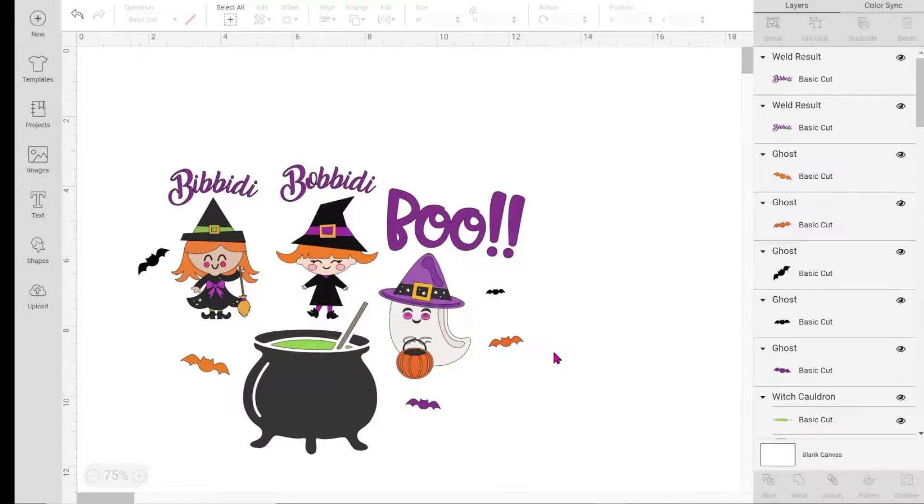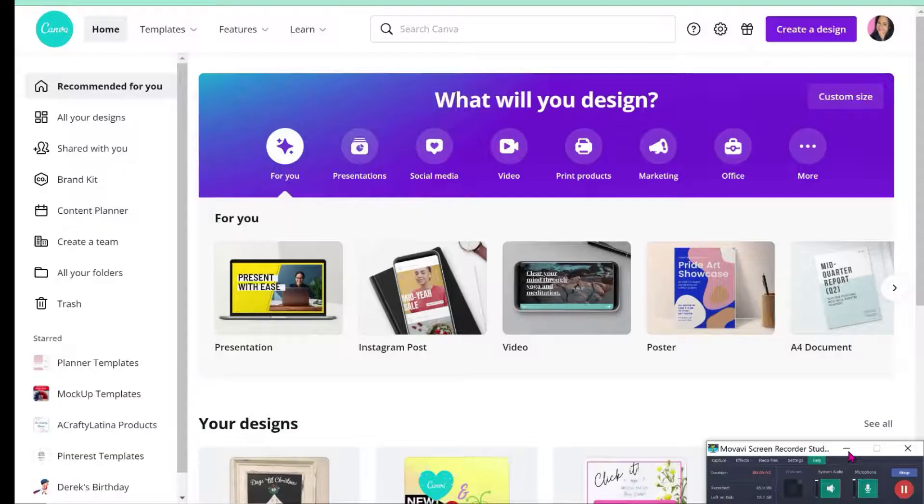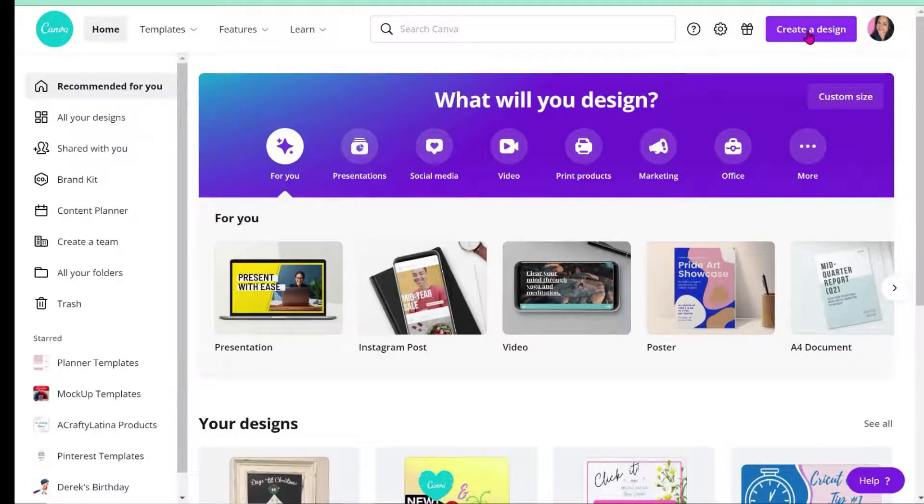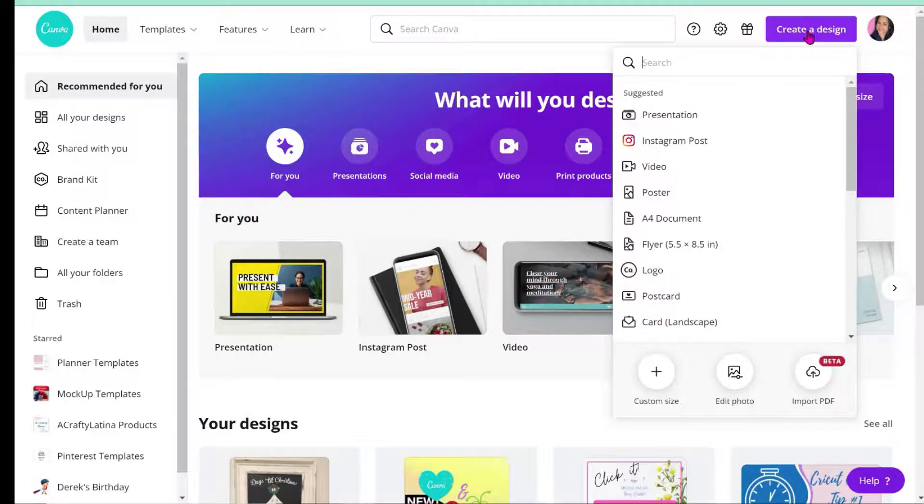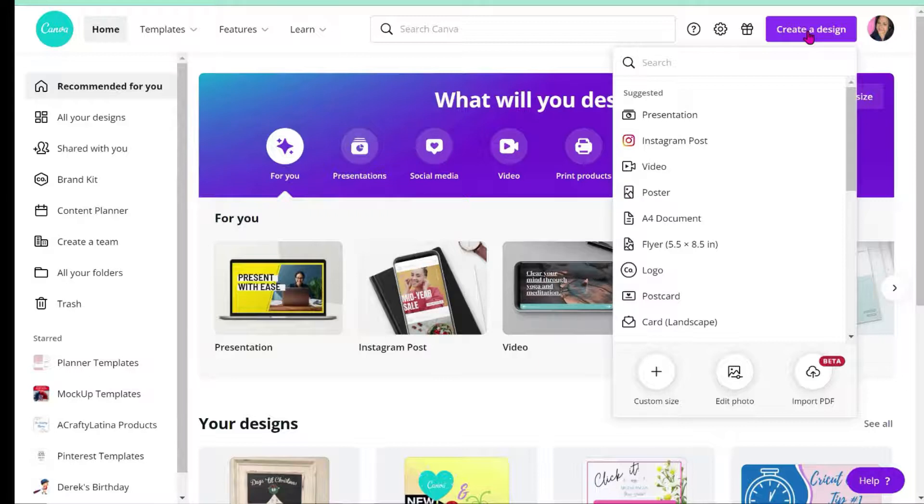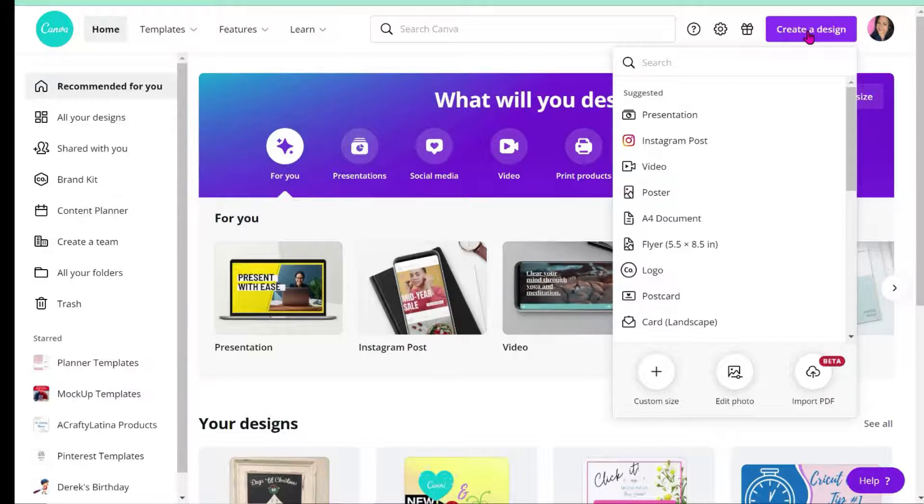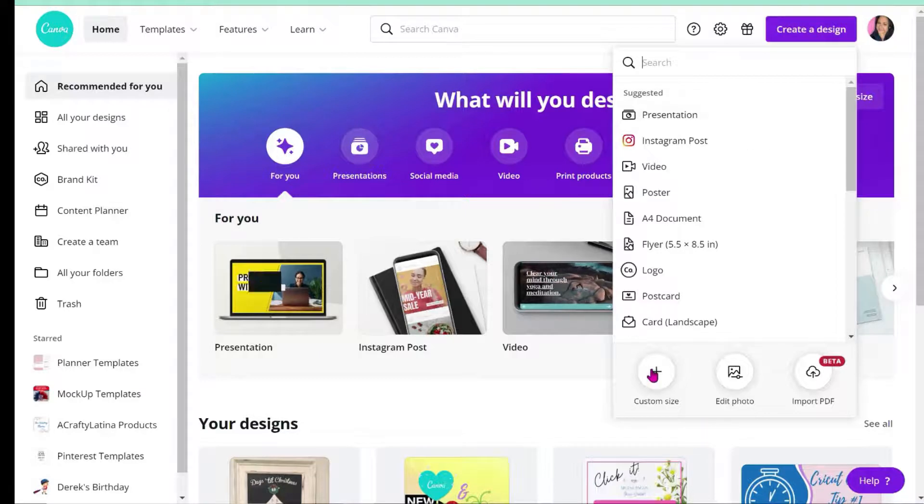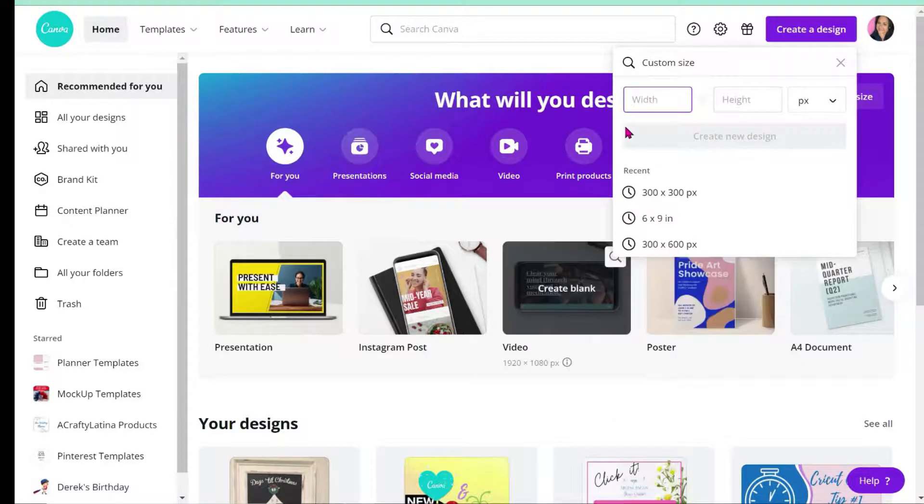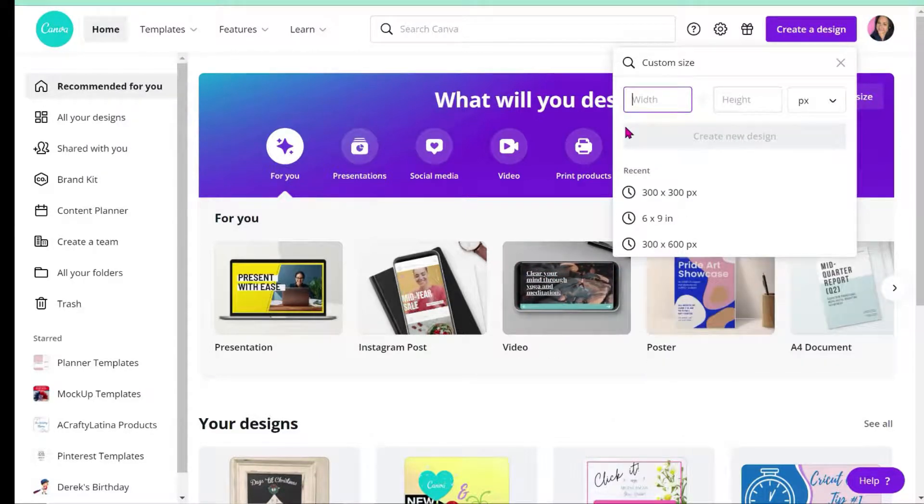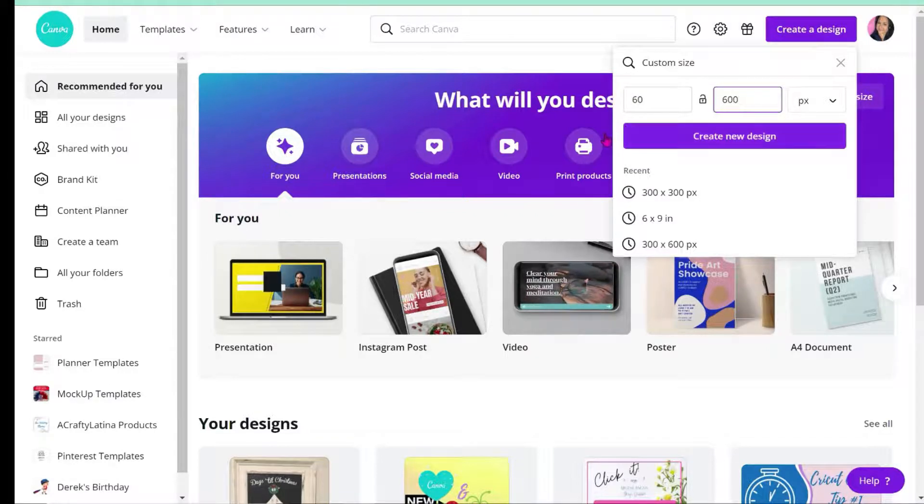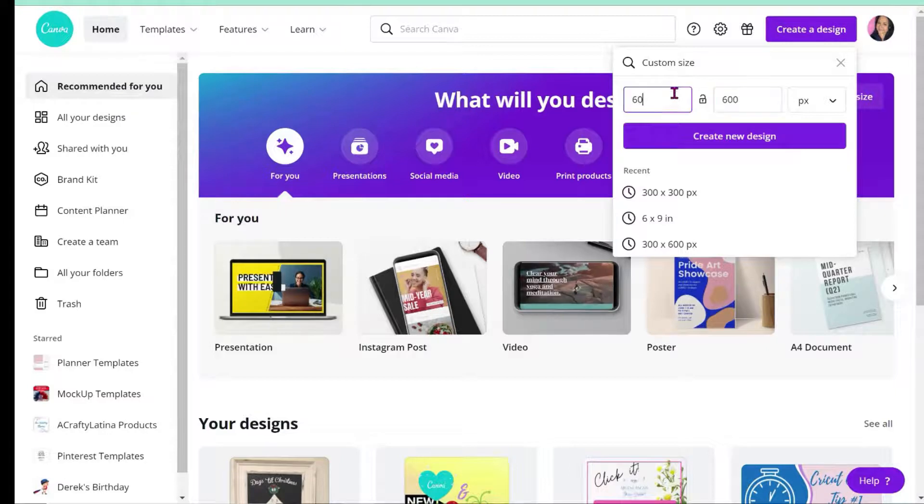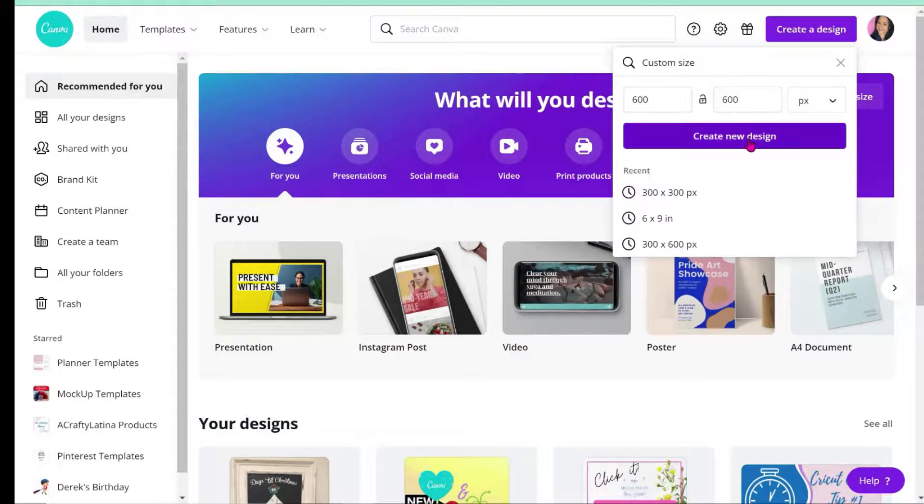Now I'm in Canva. I'm going to create a design. I'm in Canva Pro, and some of these features you'll need Canva Pro - I'll put a link at the bottom where you can have a free trial. I'm going to come down to the bottom and hit custom size. I'm just going to do 600 by 600 to have a white space to work with.